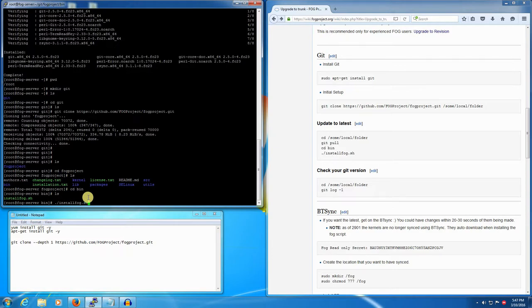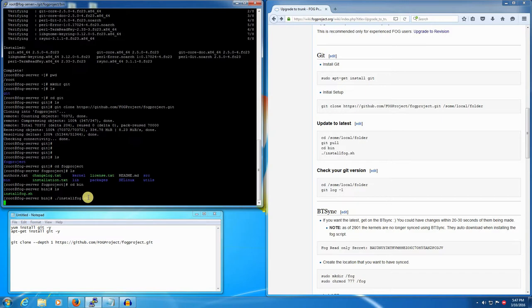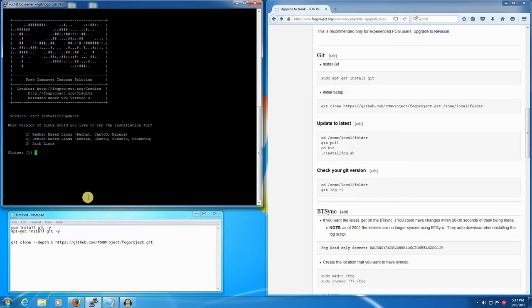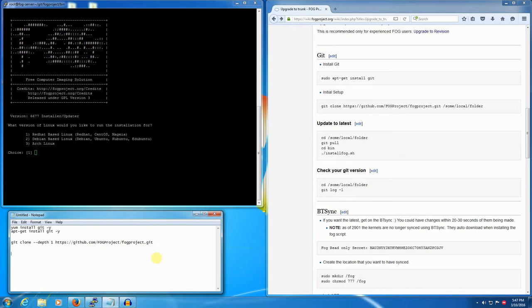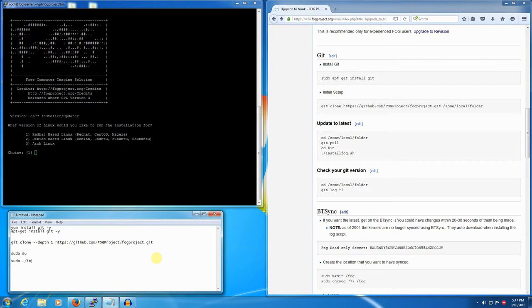To switch to a super user permanently for the duration of your session in Ubuntu it would be sudo su, or if you wanted to just temporarily run this it would be sudo ./installfog.sh. When I say temporarily, the super user permissions will only apply to this command.